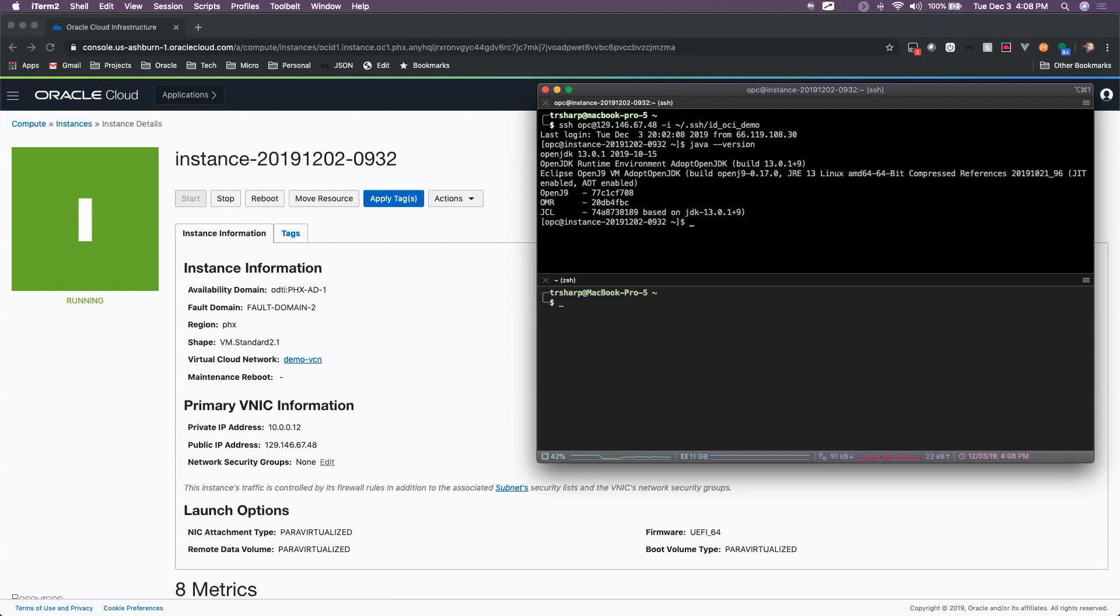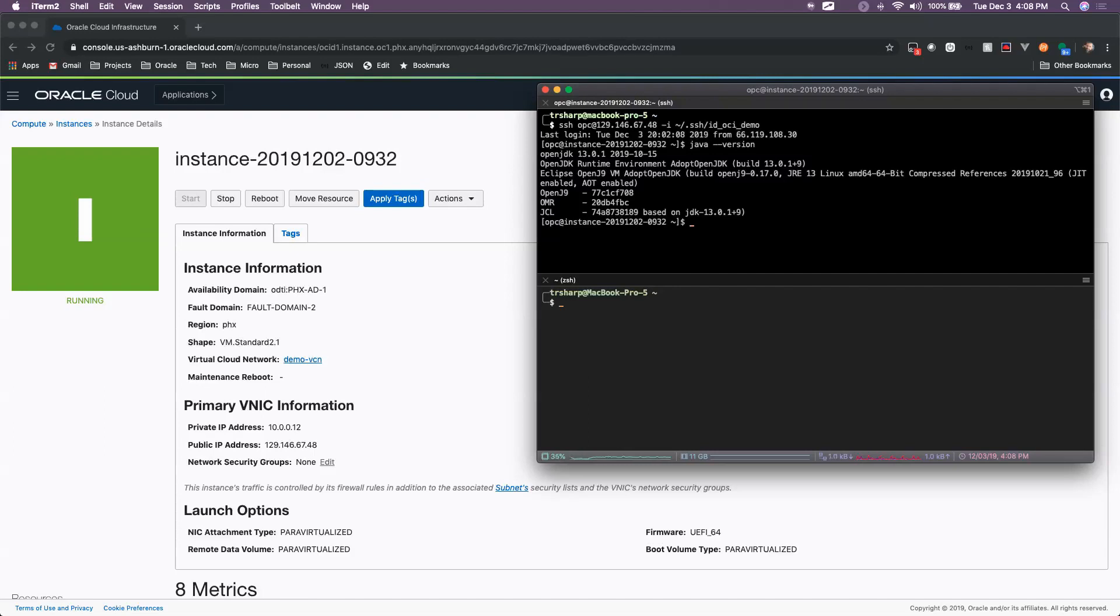Now we're going to take this instance and create a custom image from it. Any software that's installed on this instance will be applied to that custom image. The only thing we should note here is that no data that we have installed on this image is going to carry over to that custom image. It's just the software and configuration that we've set up on this instance.